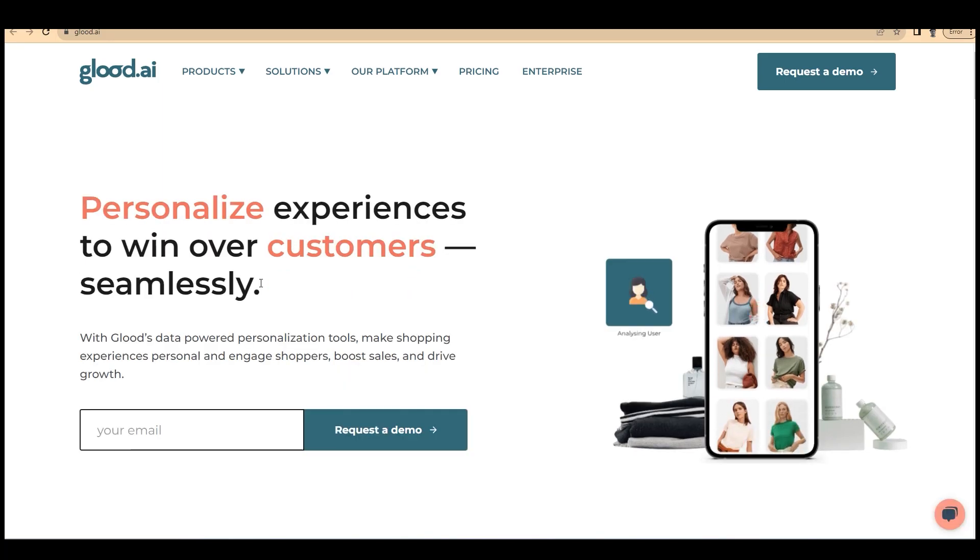Hey everyone, welcome back to yet another video of Educate Ecommerce. I'm Shad here and I'll be introducing a new Shopify application for you which is Glood.ai.